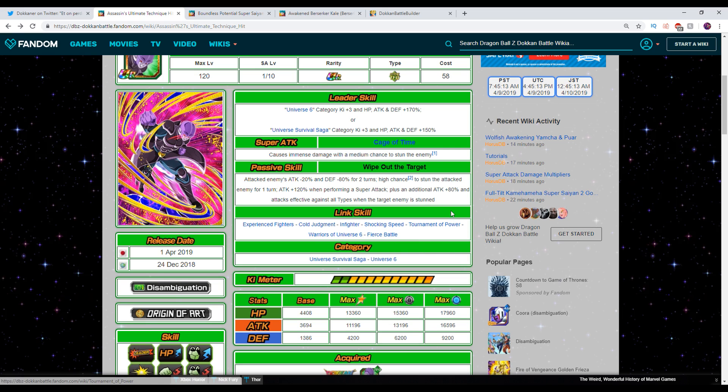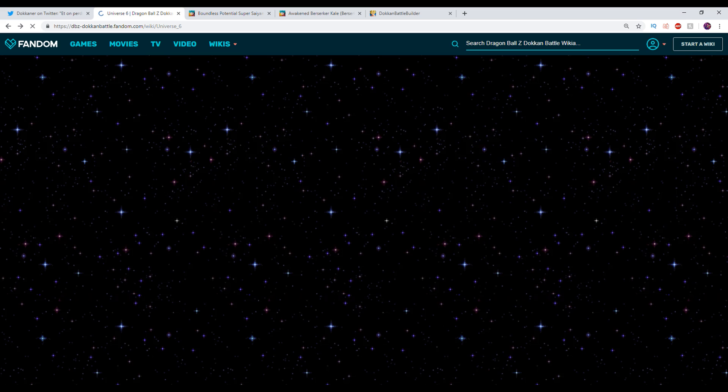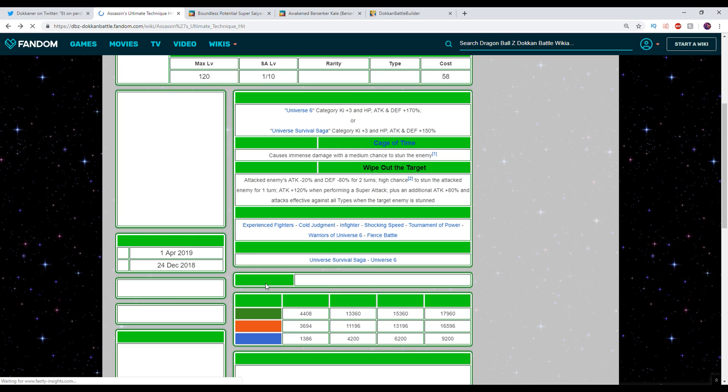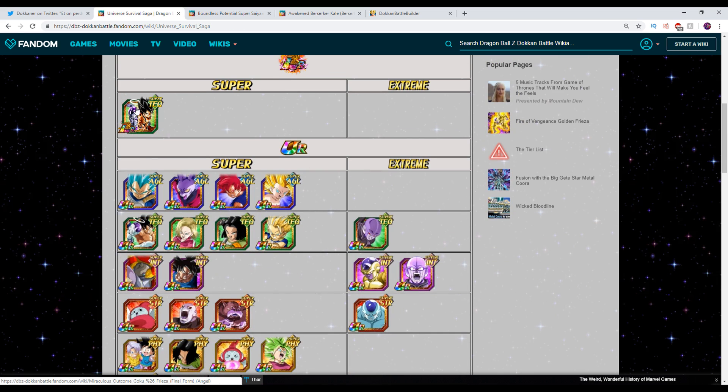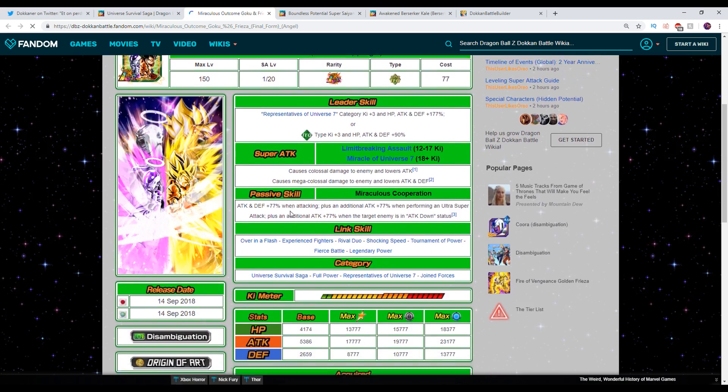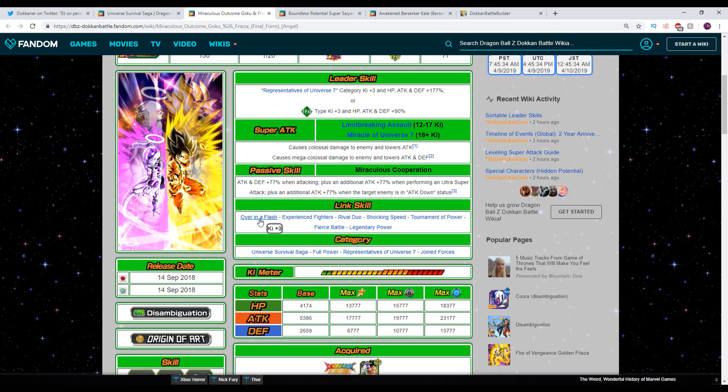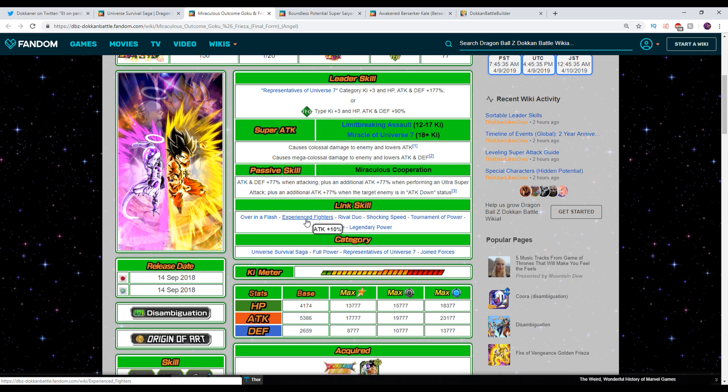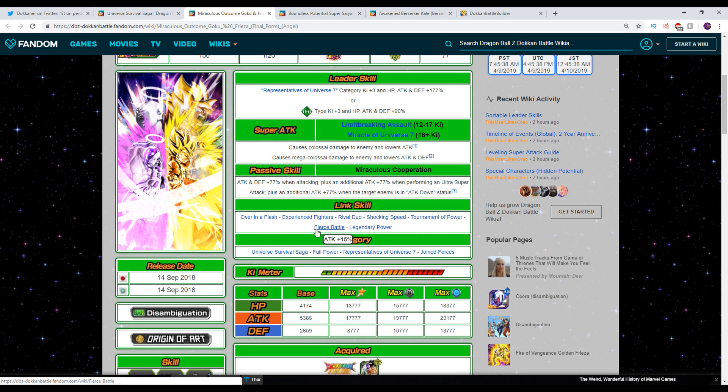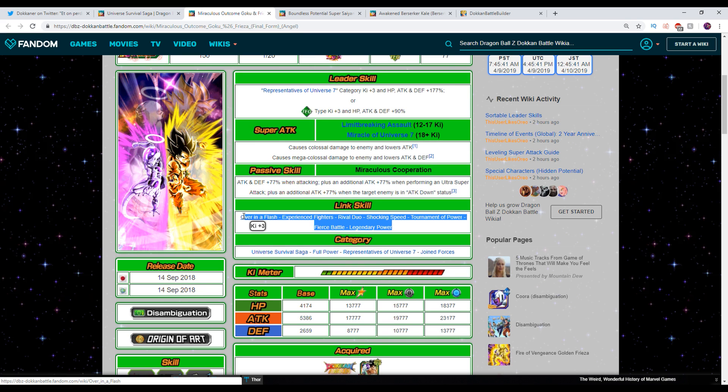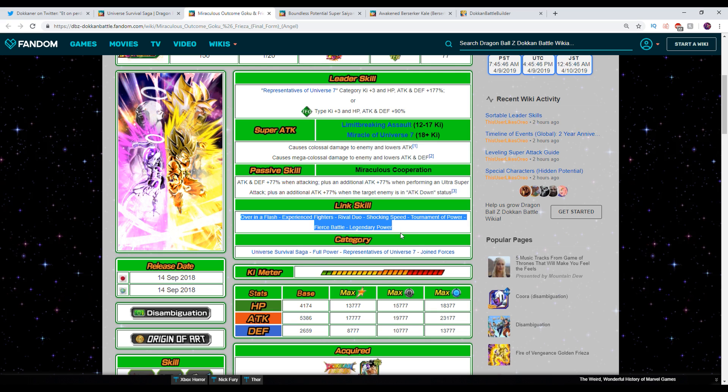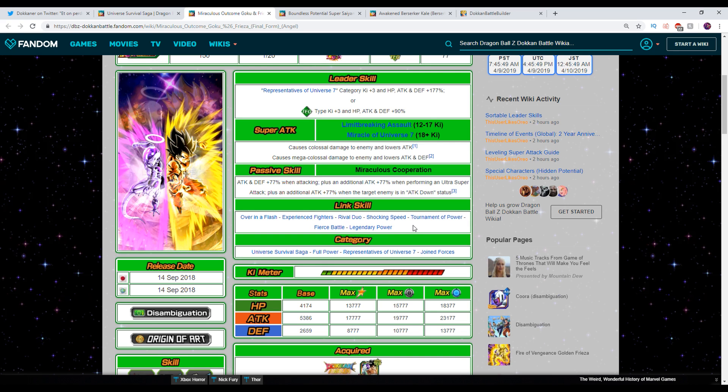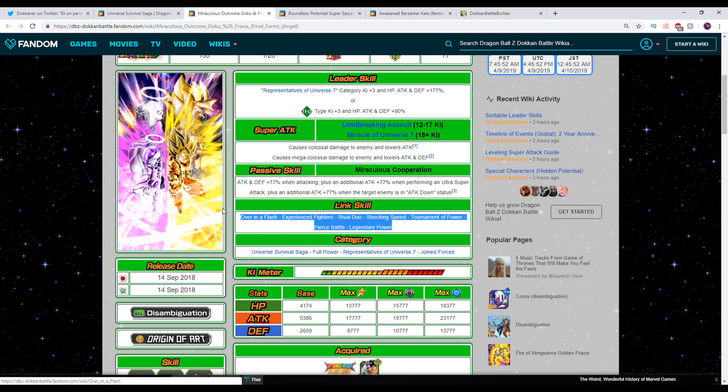Now the issue that I have with that as a concept is with Hit as a leader, you don't get access to a lot of, and even if you run Jiren as a leader it doesn't really matter, you don't get access to a lot of what you would want on a super saiyan duo card. Hit links pretty well with for example Goku and Frieza, but that's partly because of the way that they chose to build this unit and their links and stuff. If we take a look, over in flash, experienced fighters, rival duo, shocking speed, tournament power, fierce battle, legendary power - none of these are like saiyan specific links or anything like that. He doesn't have prepared for battle, there's no super saiyan, there's no golden warrior, none of that, right?